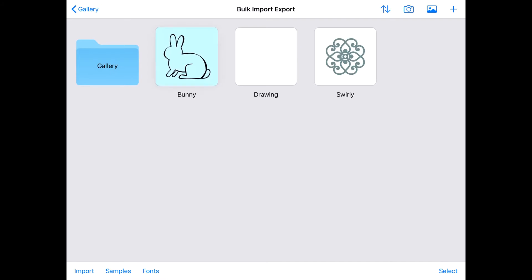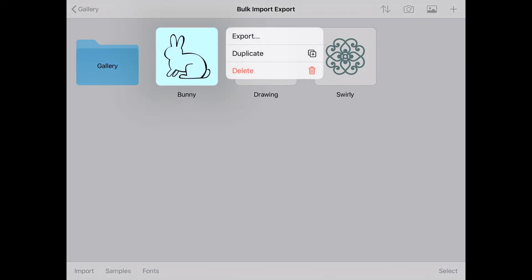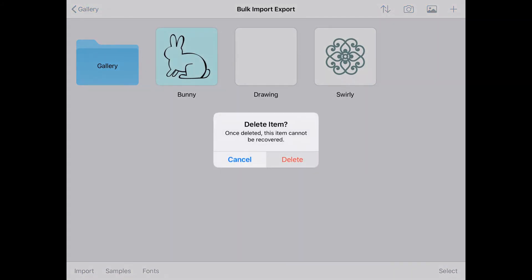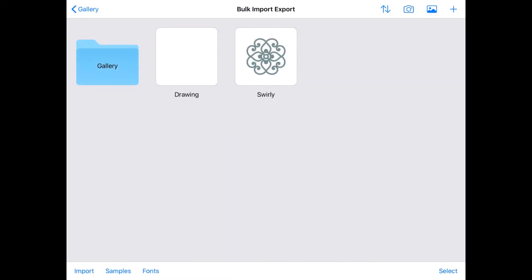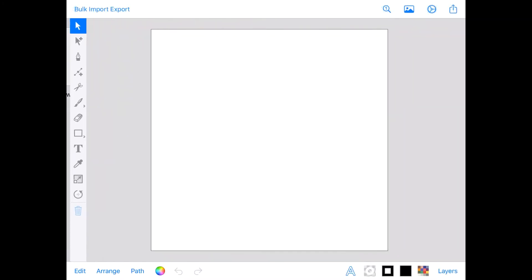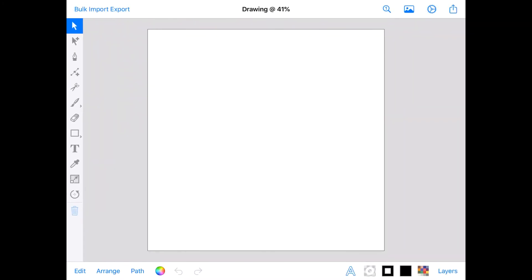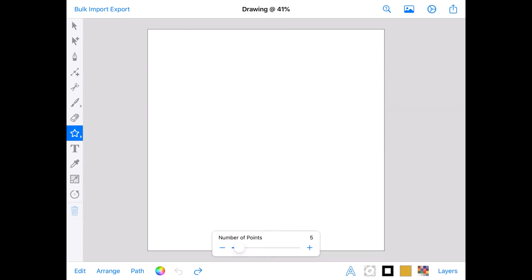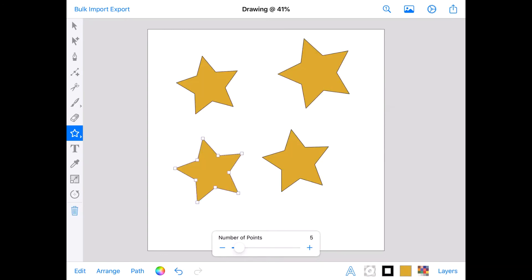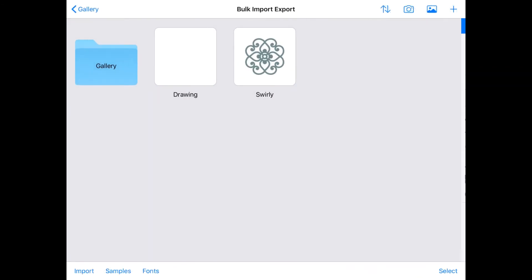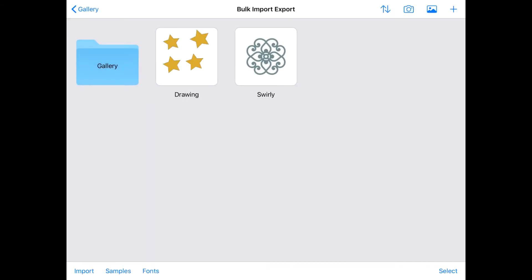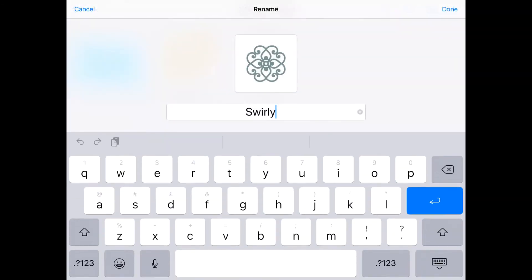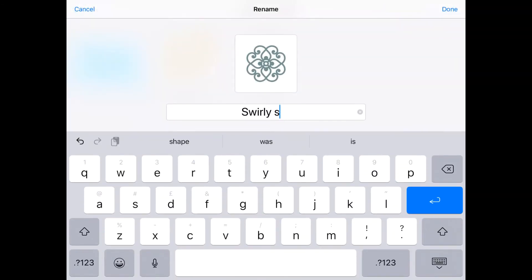I'm going to delete this bunny drawing, then edit this blank drawing, and rename Swirly.